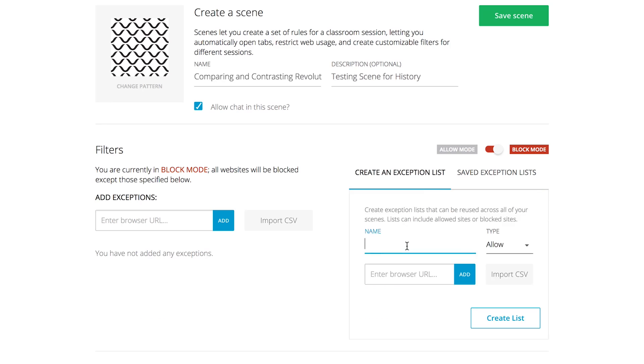Click on 'Create an Exception List,' enter 'Revolution Test' as the name, and then set the type to 'Allow.'